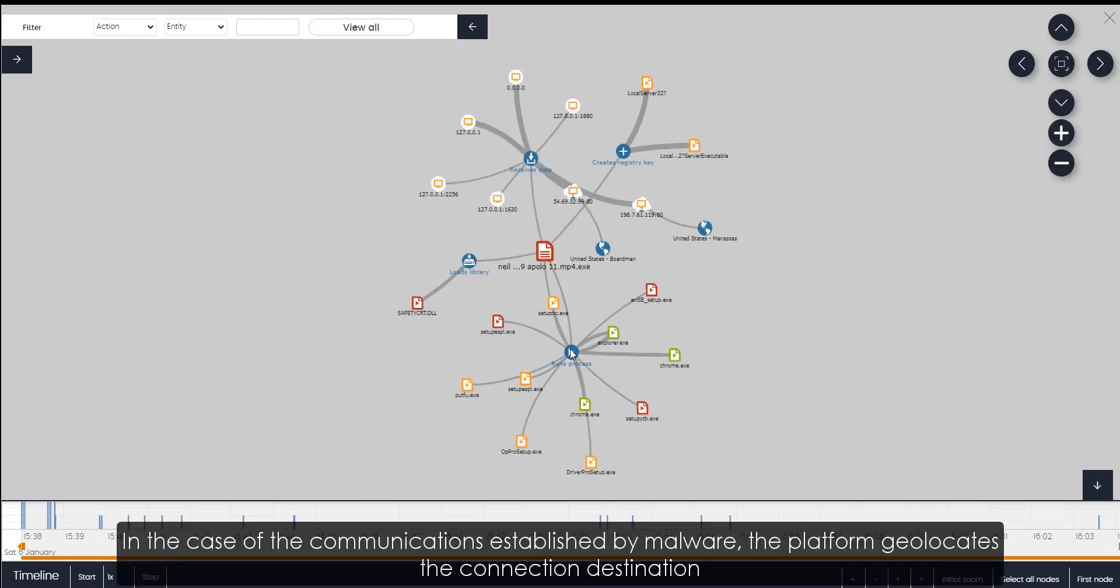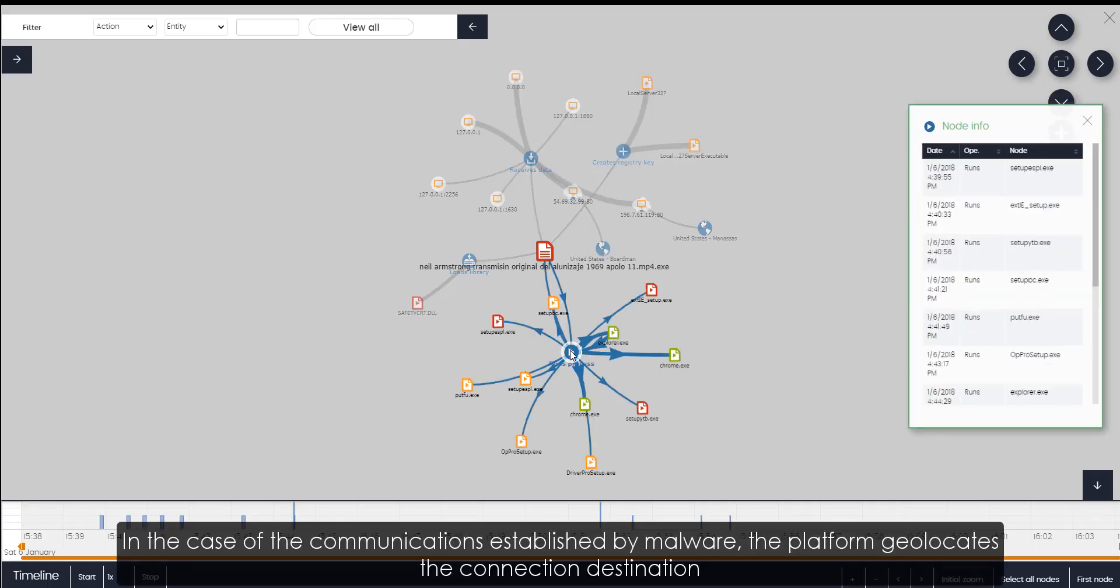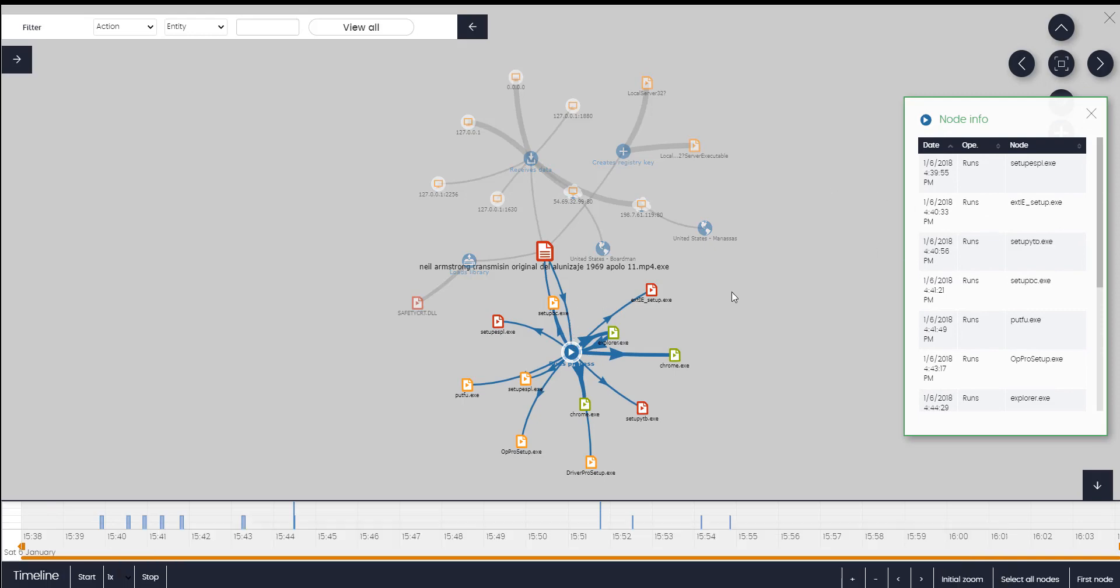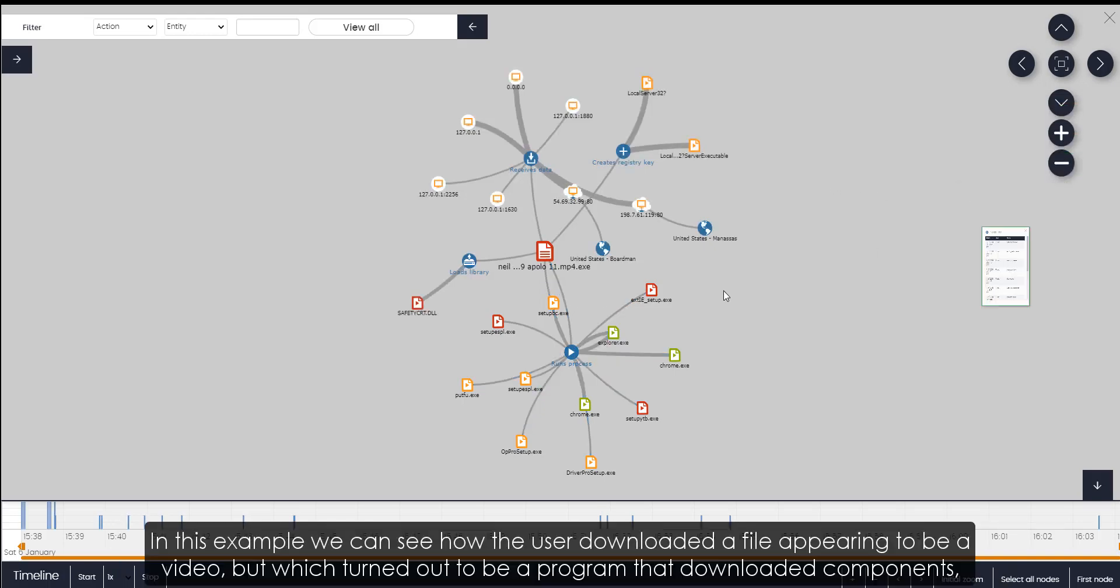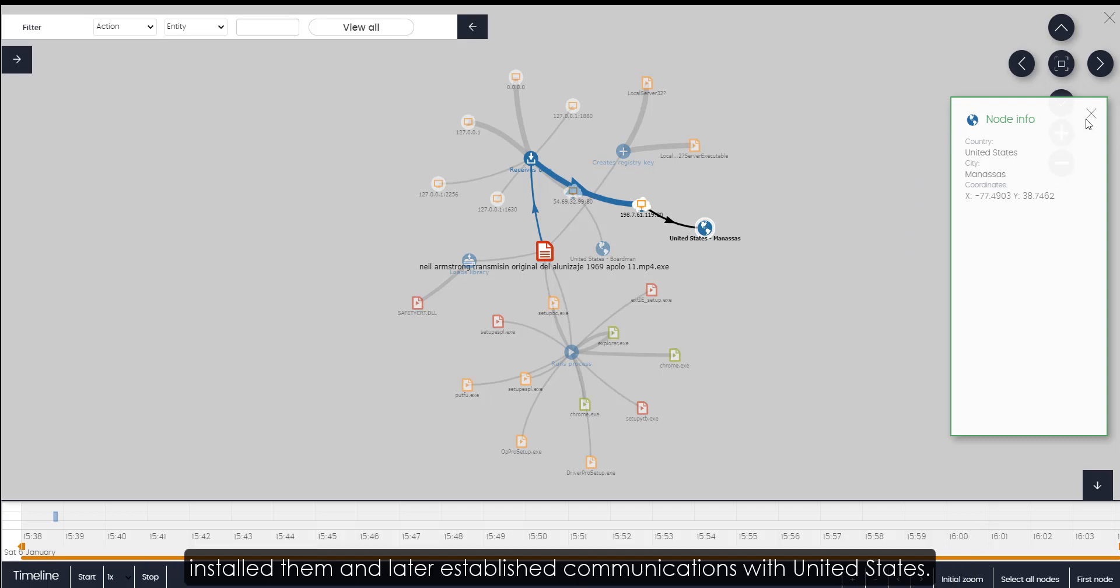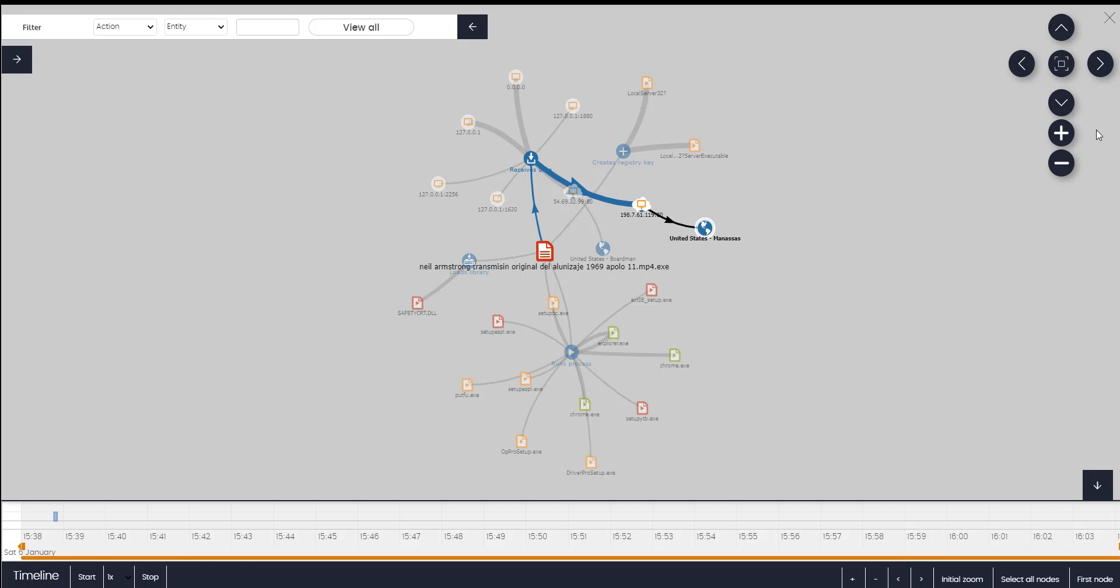In the case of the communications established by malware, the platform geolocates the connection destination. In this example, we can see how the user downloaded a file appearing to be a video, but which turned out to be a program that downloaded components, installed them, and later established communications with the United States.